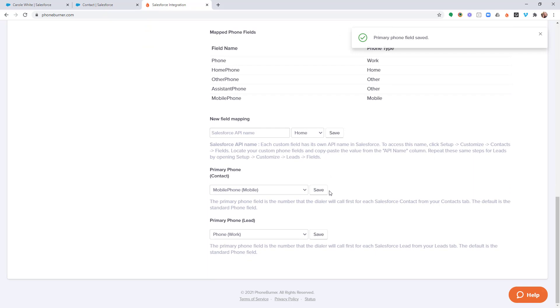Now, when I go to start a dial session from within the contact object, if the contact record has a mobile phone, we'll call that first, and any other numbers would be called after that.